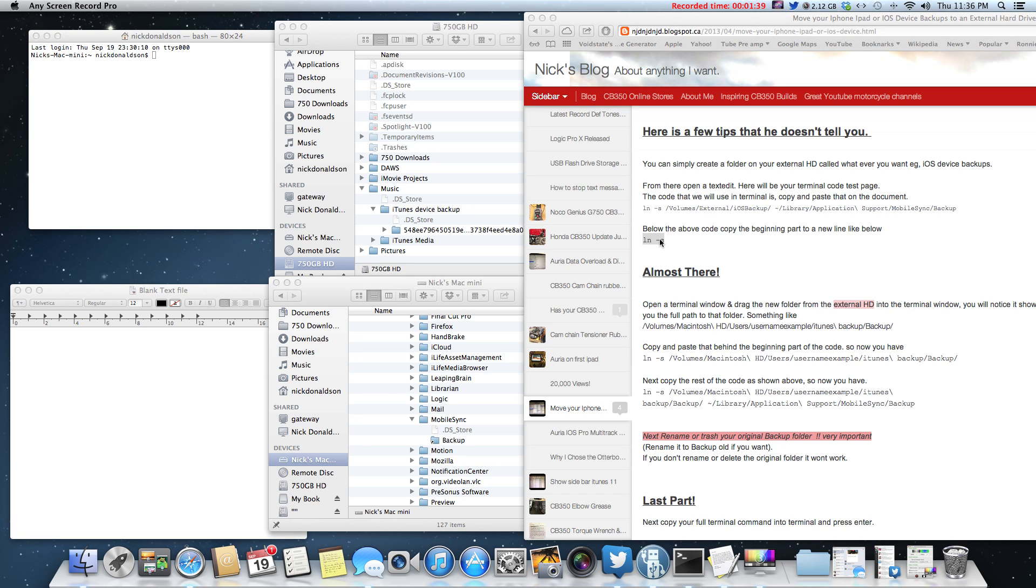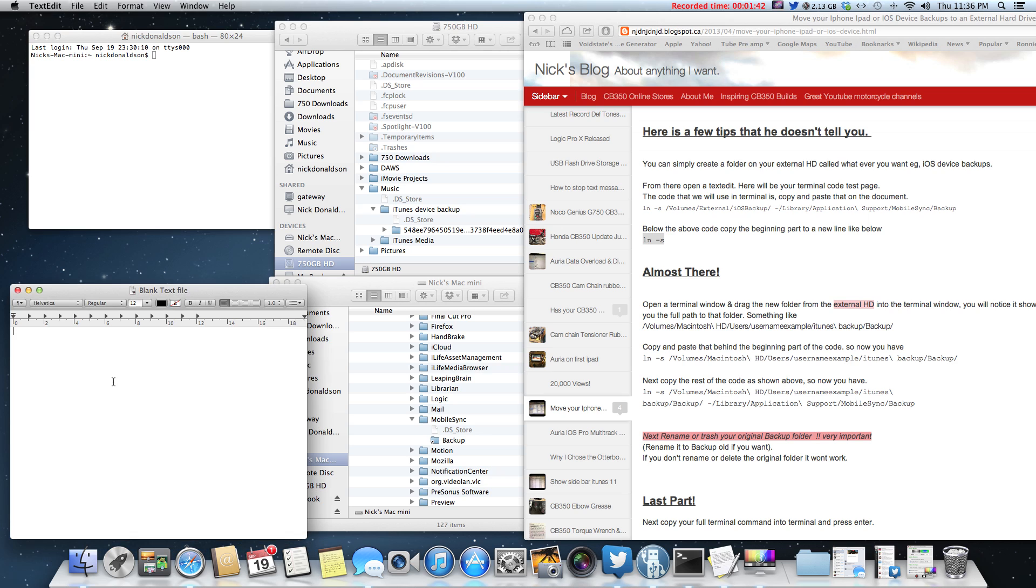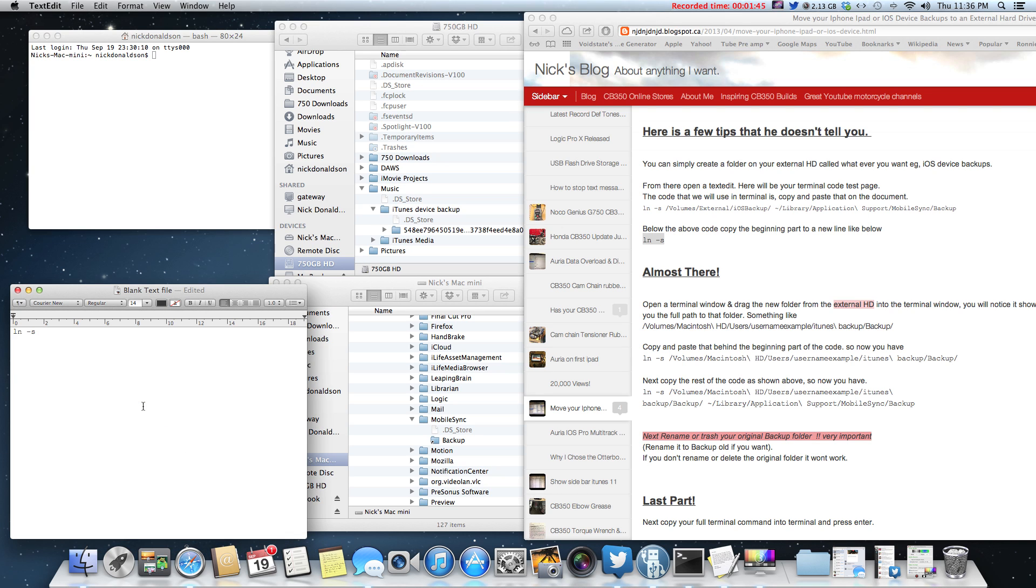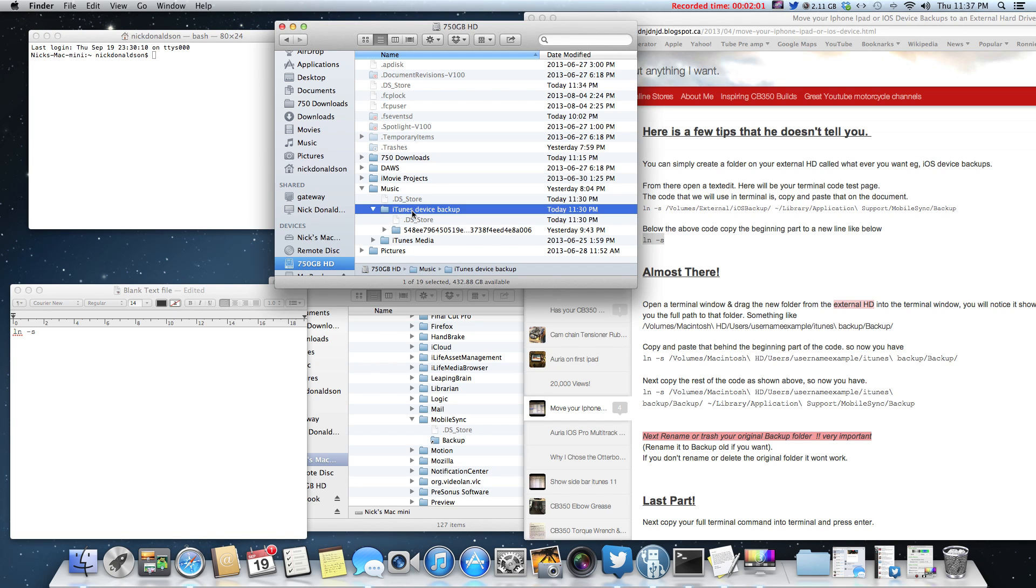So let's do that. Like I say in my blog, let's copy this little part of the code into a blank text file, which I conveniently have set up. Press the space bar, then you're going to go to the location that you want your actual backups to go to. So in this case, I put a 750 gig second hard drive in my Mac mini, my 2011 Mac mini, and I've called that folder iTunes device backup.